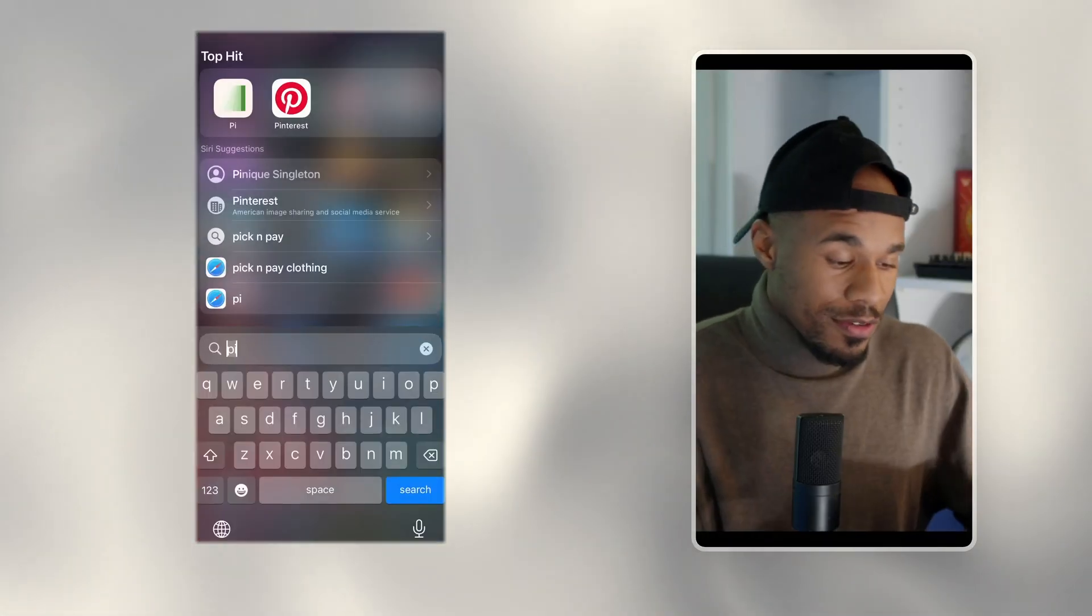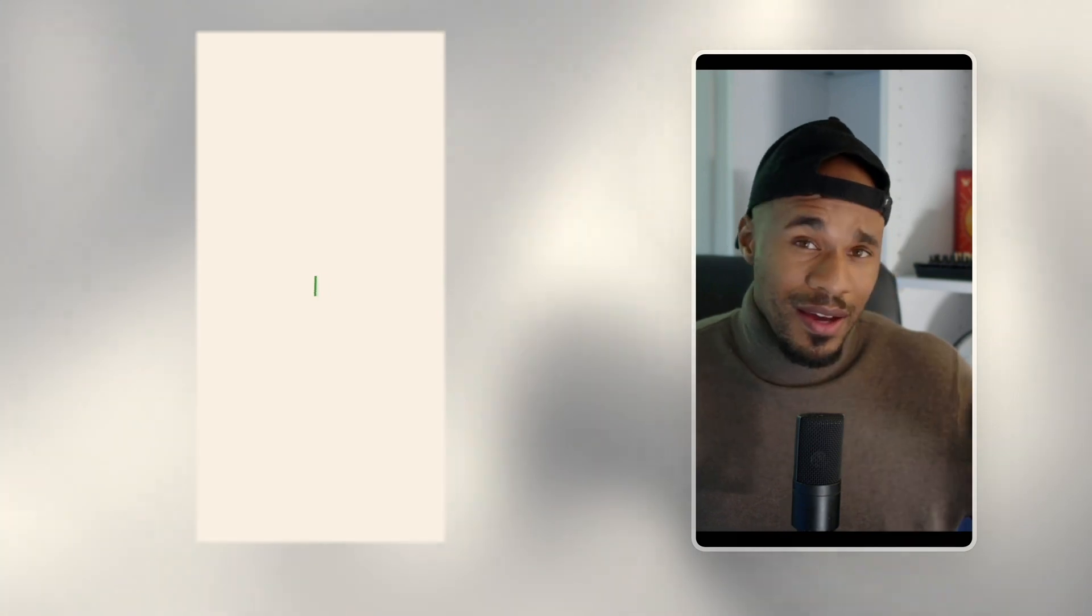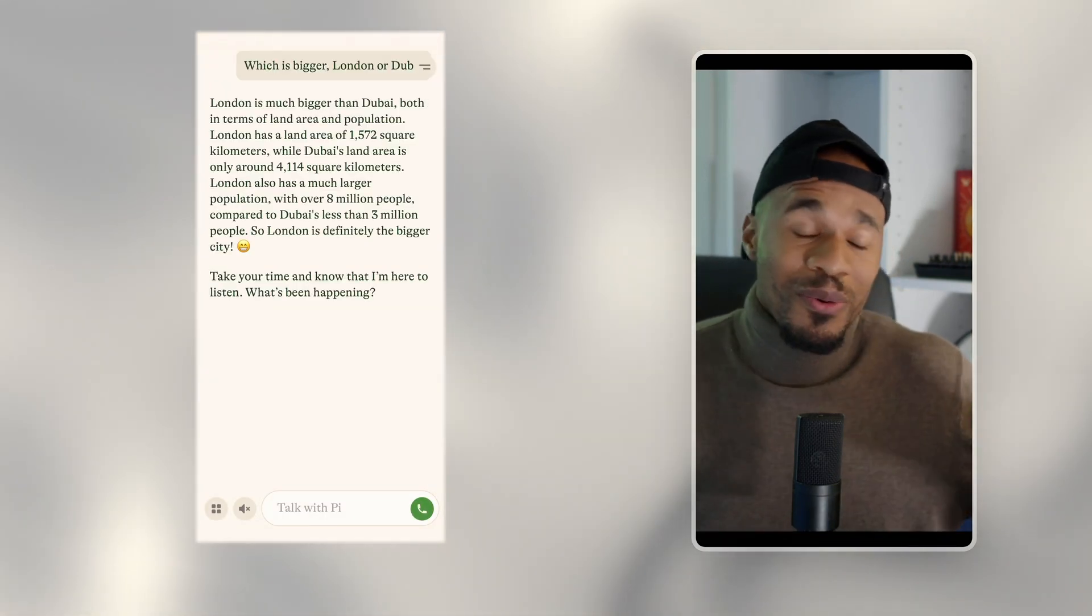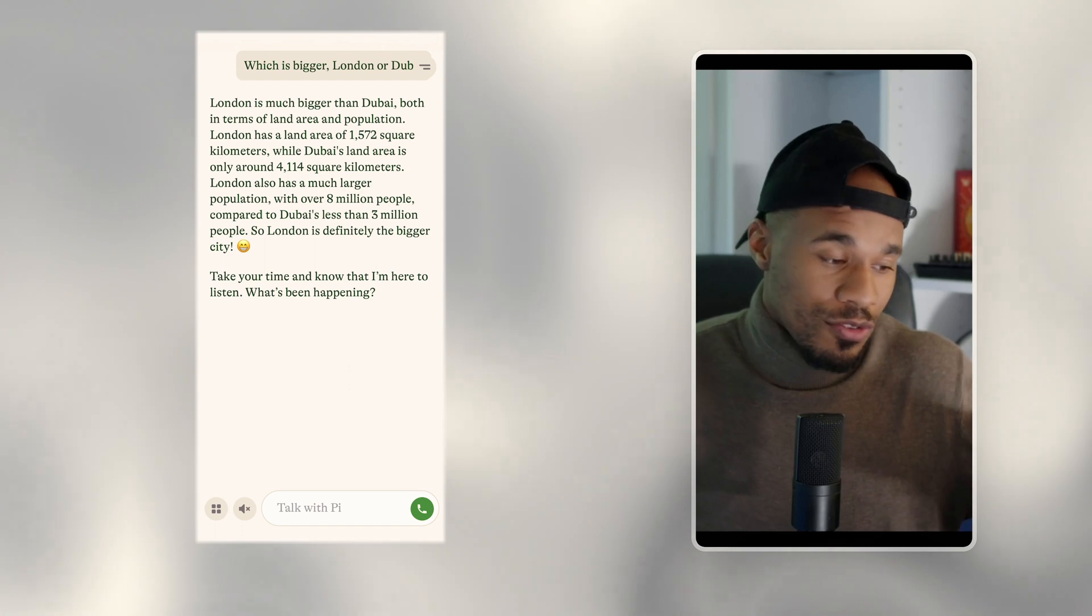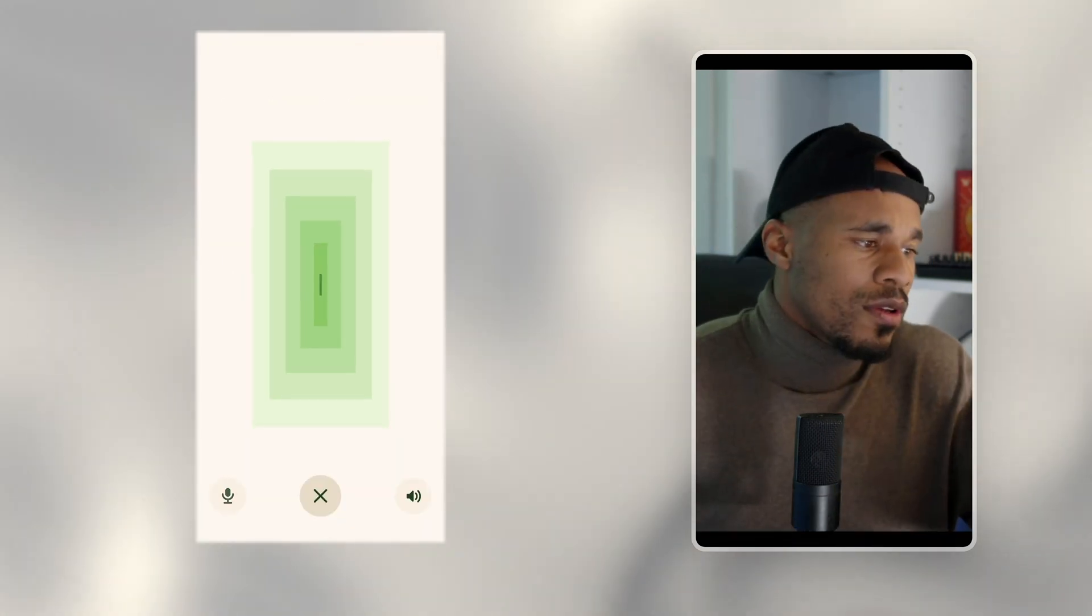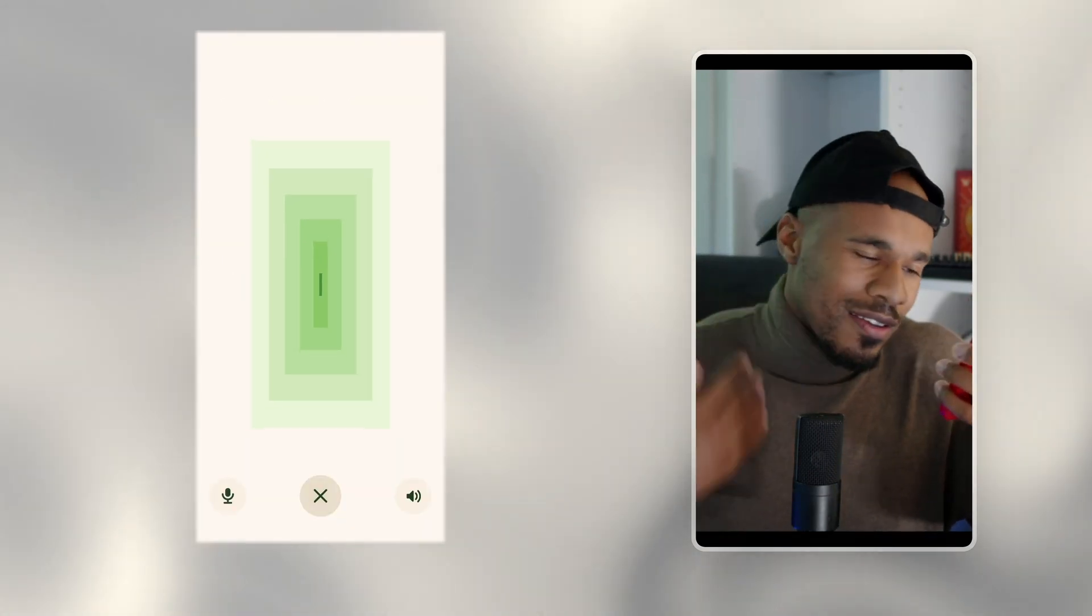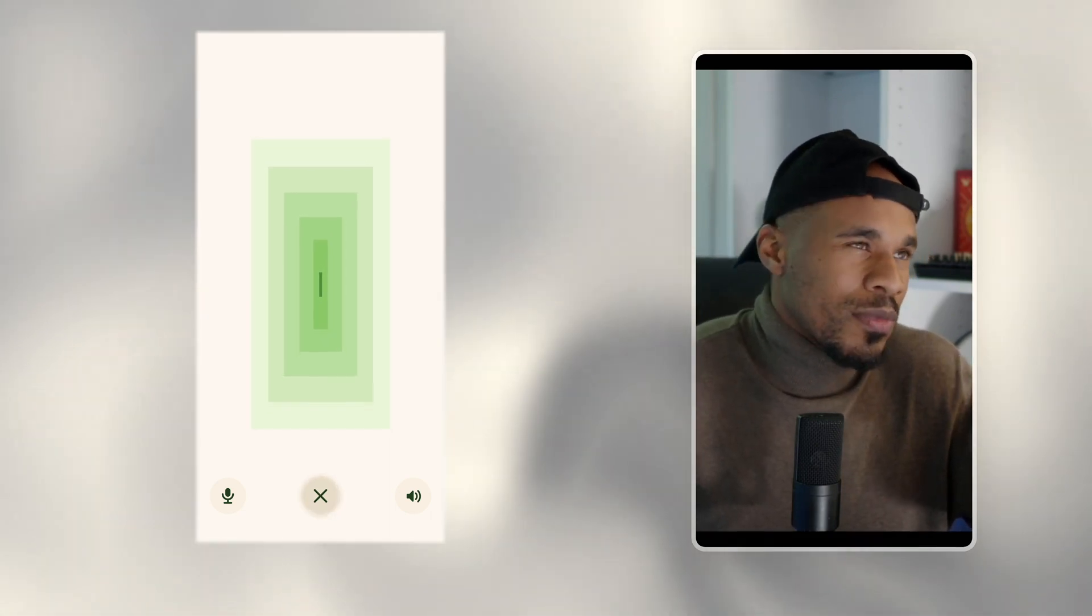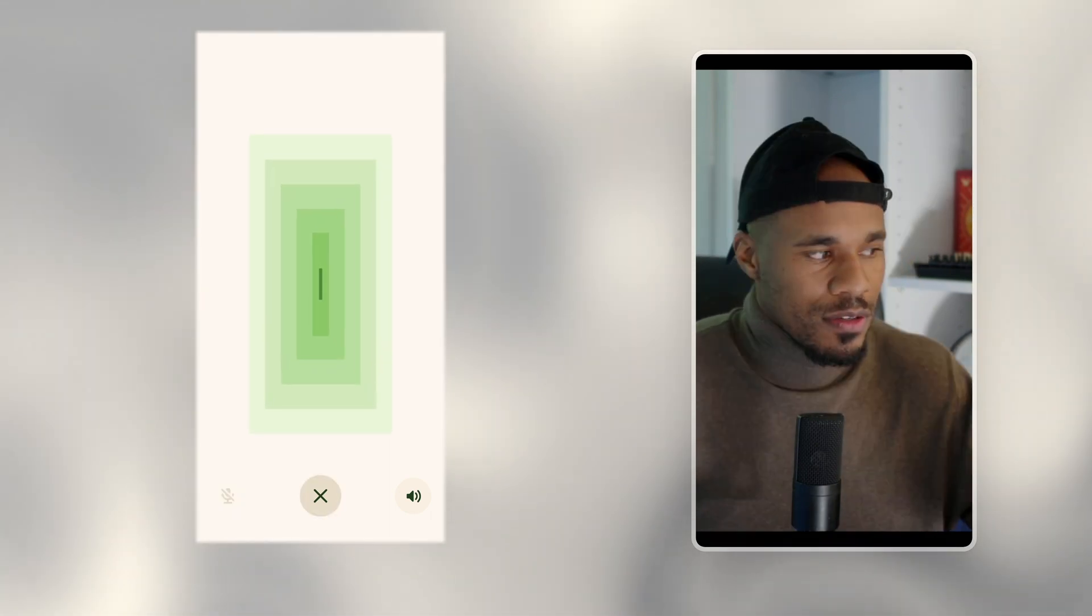The second option is something I use a lot on my phone called Pi. I'm going to put it up on the screen, but why it's so cool is because you can actually have a conversation with AI. So all I'll do is hit the little talk button. Hey, so I have a lot of anxiety right now. Is there anything you can suggest for me to calm down my anxiety?